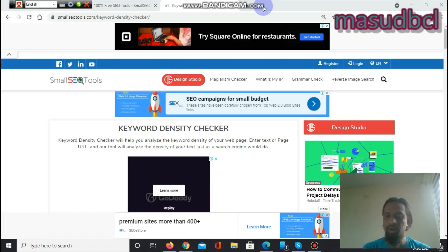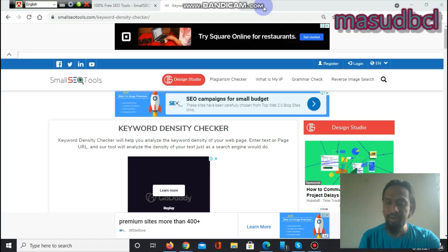I will use a keyword density checker tool where you will get an exact idea. If you are new to my YouTube channel, please subscribe and press the bell icon so you don't miss any future videos. If you are an SEO learner or beginner trying to become an SEO expert, please don't skip the video. We are already on the screen.